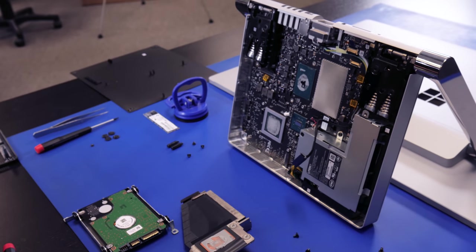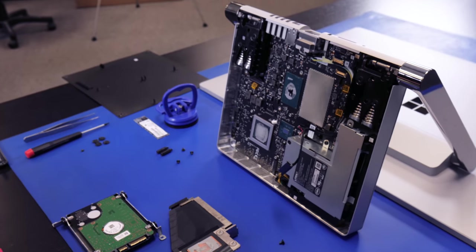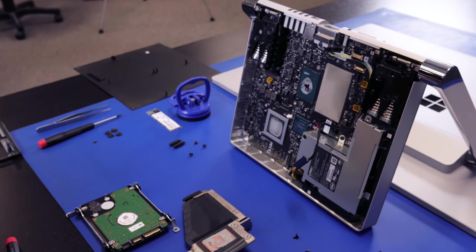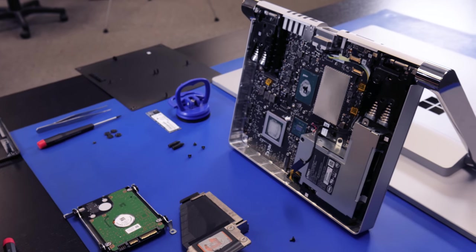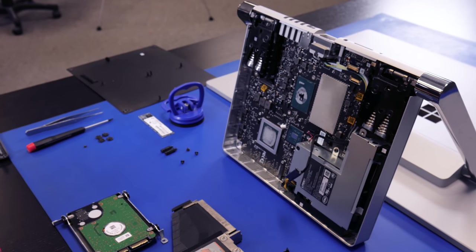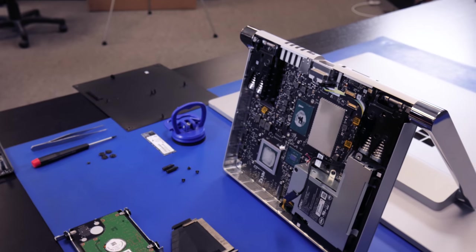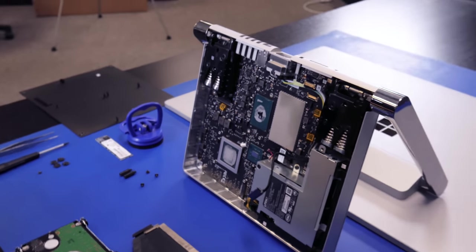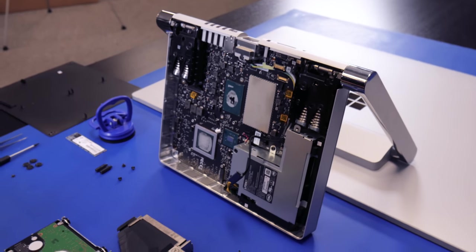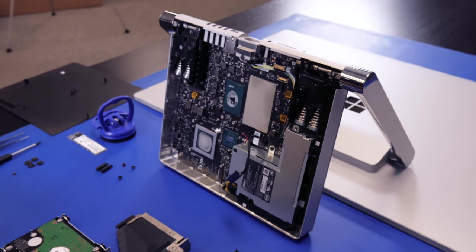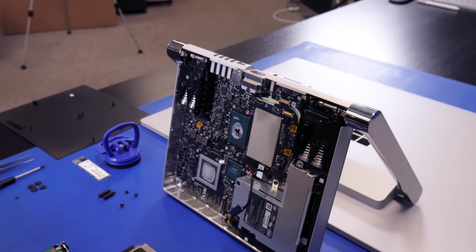I'd be curious as to why they didn't just use a full-on SSD for the whole thing, have an easier configuration and got much better performance. Now one thing that we don't see in here is upgradable memory, so memory looks to be soldered on the motherboard.